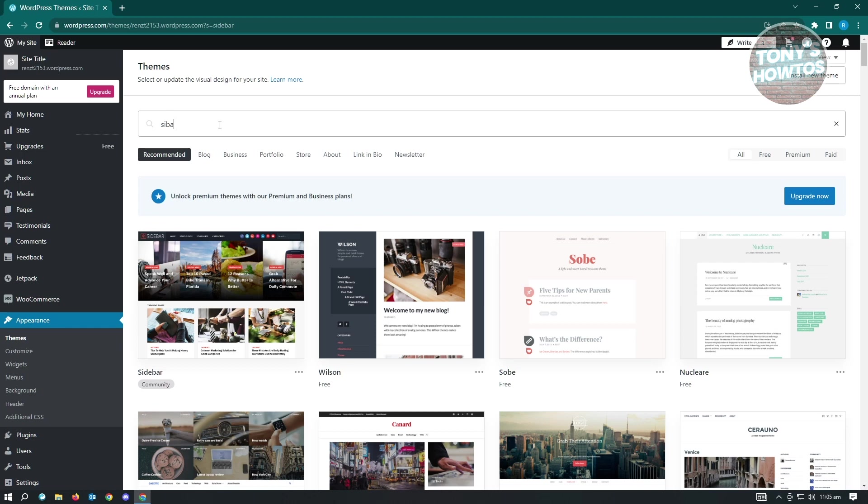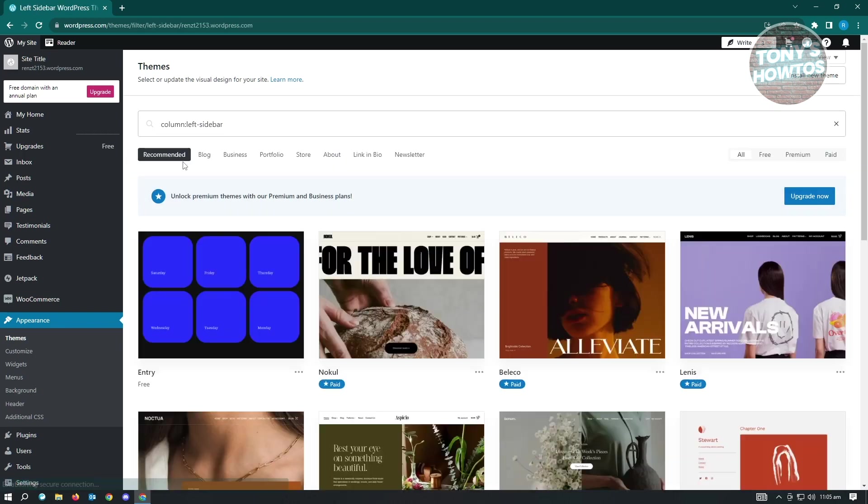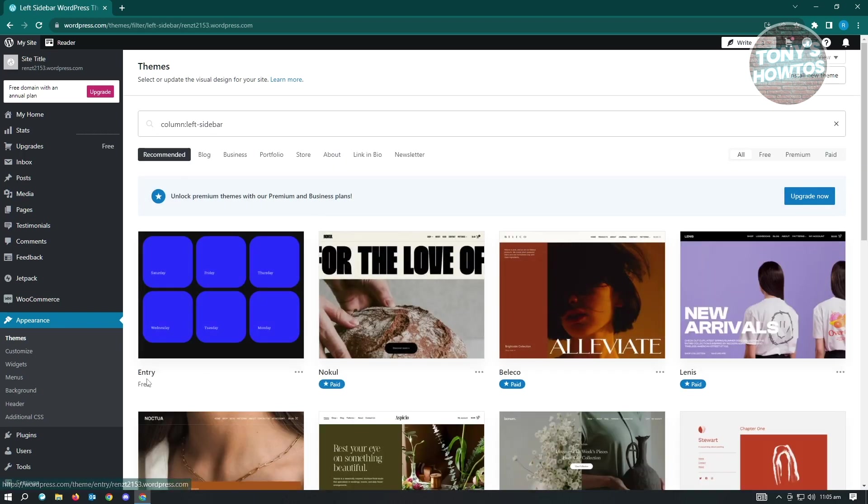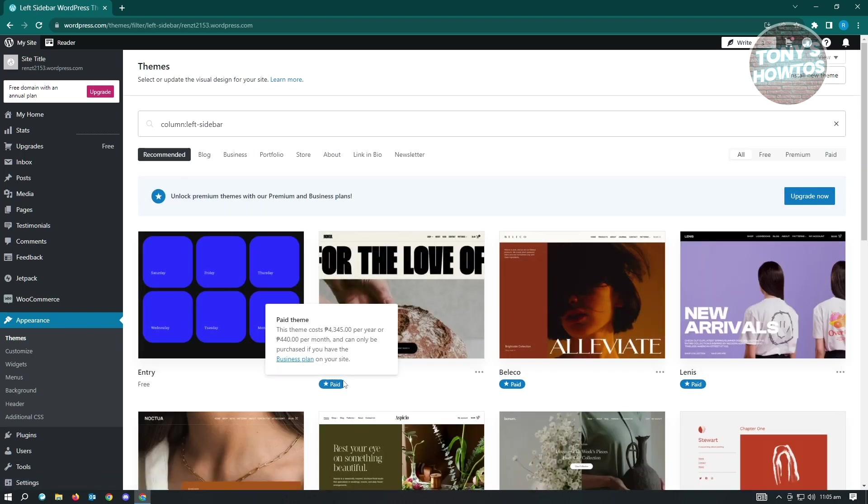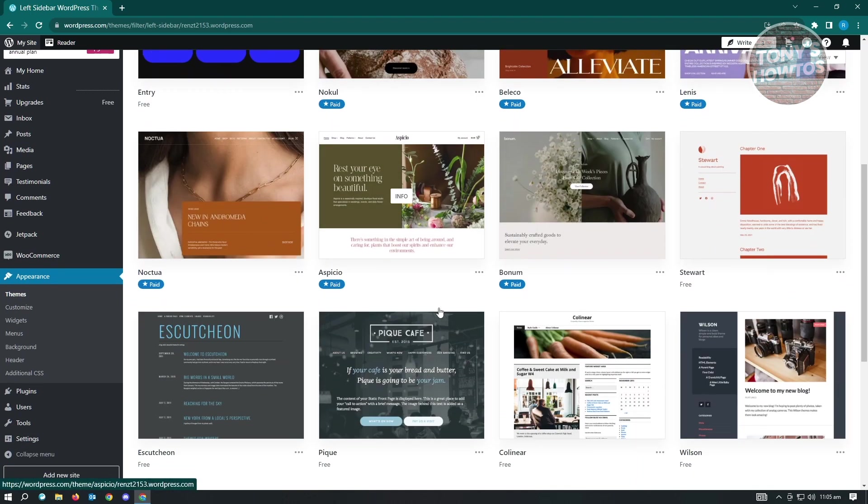And as you can see, there's already a suggestion that you could use here. So left sidebar, right sidebar. Most of this is going to be free or it's either paid. So you have to pay for this one if you want to use that specific theme.